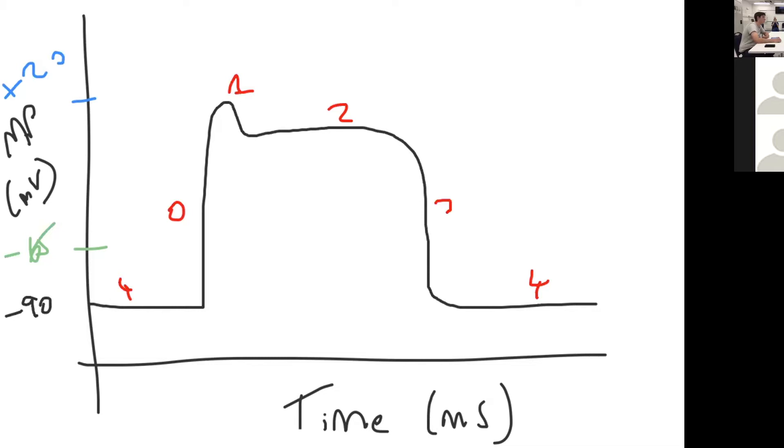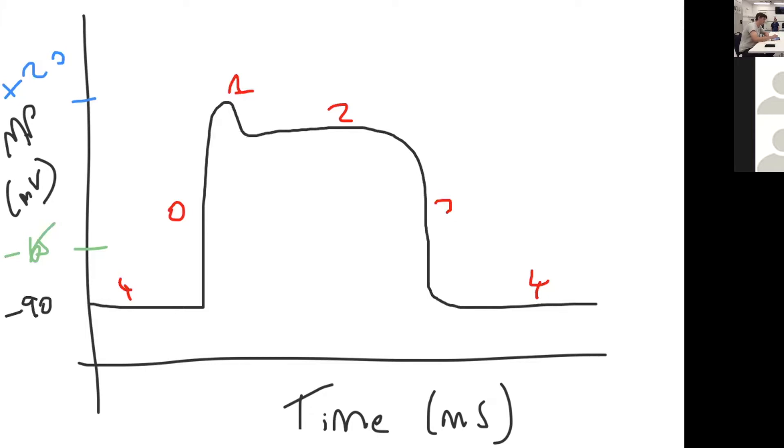This is phase one, early repolarization. This is only short-lived as the fast potassium channels close and you also get opening of L-type calcium channels here. So this is unique to the cardiac myocyte action potential, the plateau phase, phase two.